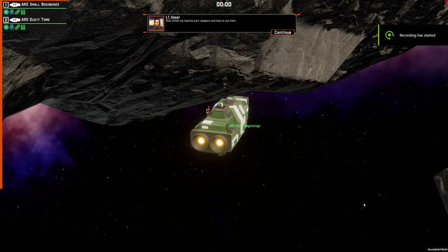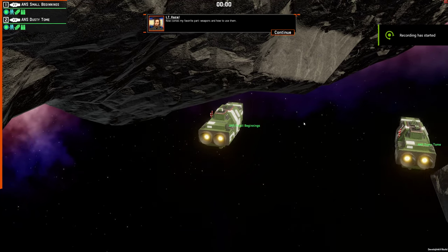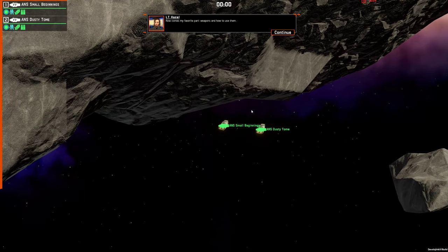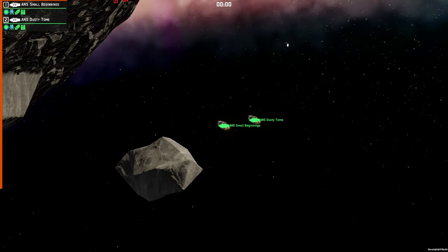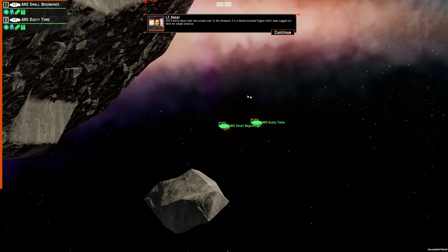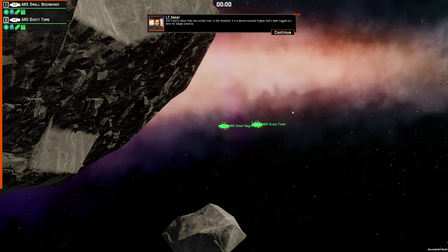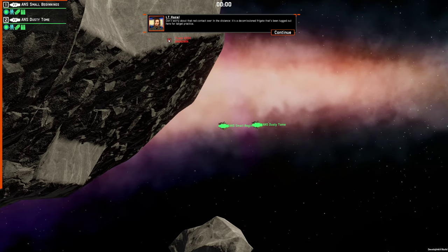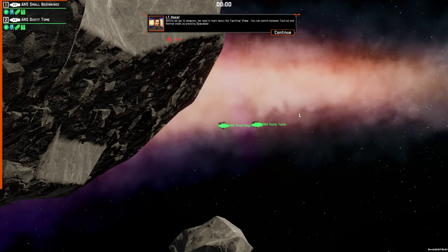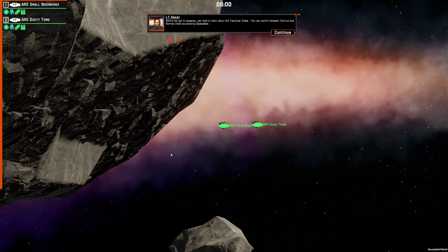Now comes my favorite part, weapons and how to use them. Don't worry about that red contact over in the distance. It's a decommissioned frigate that's been tugged out here for target practice. Before we get to weapons, we need to learn about the tactical view.